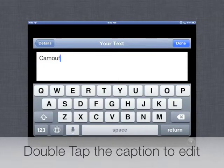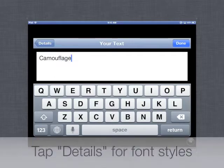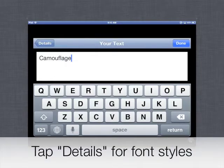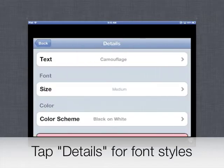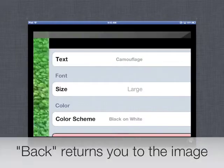I'm typing Camouflage. After you've typed your title in, you can tap the Details button up in the top left corner to change the text, font, and size. Tap the Back button in the top left corner to return to your picture and add additional items.